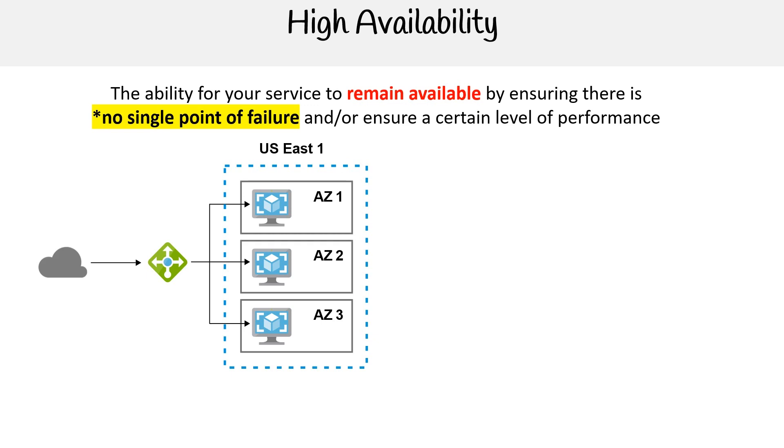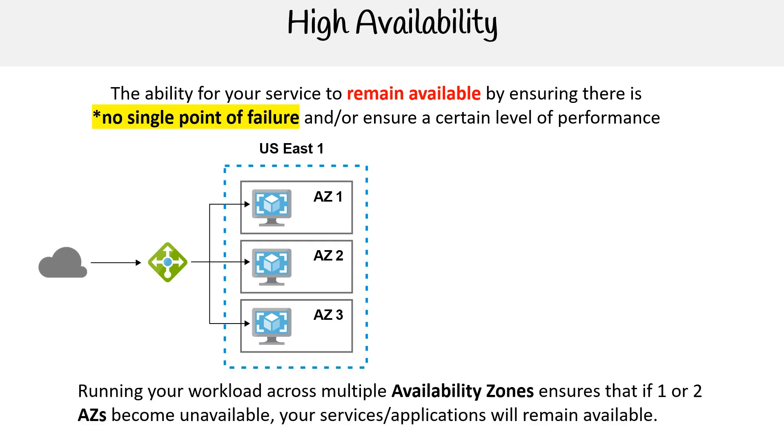Running a workload across multiple availability zones—availability zones is what Azure calls their data centers—ensures that if one or two data centers become unavailable, your service will remain available. It's very common to run at least three servers across three data centers.